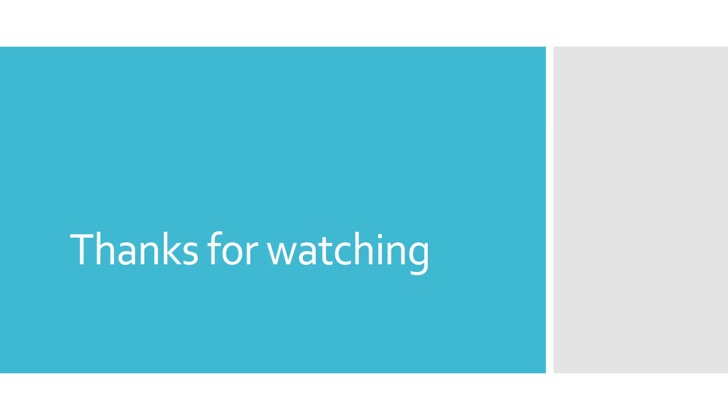Thanks for watching this video. If you liked it and you would like to see more content of this type, please click the subscribe button and turn on the notification bell. If you have any questions, post them in the comment section below and we will try to respond as soon as possible. Till next time, goodbye.